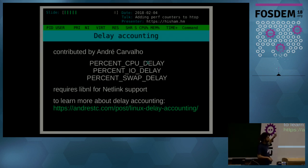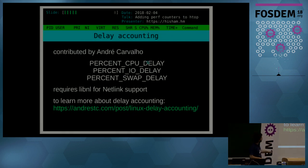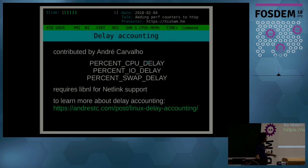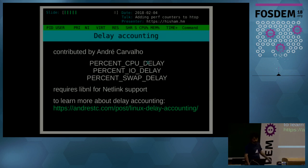A quick note for distro maintainers: to enable those options with --enable-delayacct, you require libnl for netlink support. And to learn more in detail about delay accounting, I really recommend Andre's blog post about it.